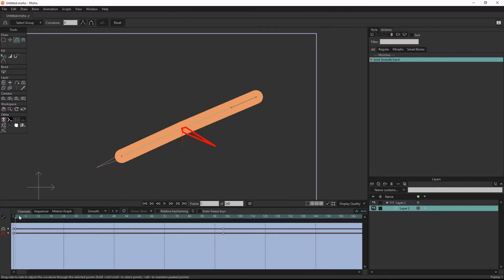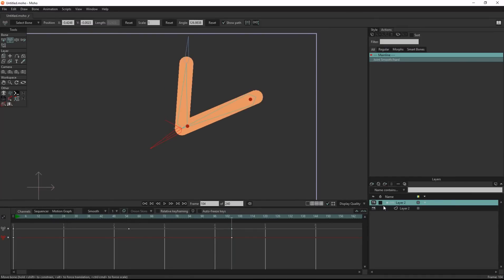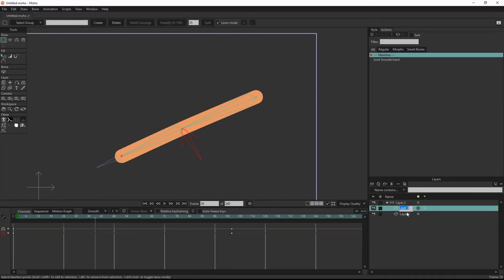After we finish with the skin, duplicate the skin layer and use it to create the cloth layer.